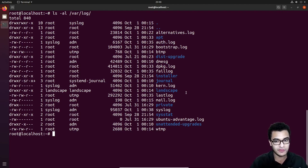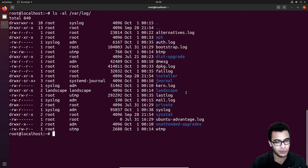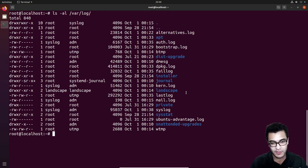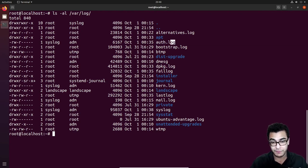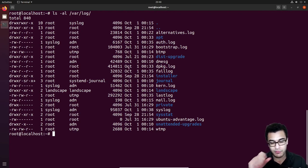We're not going to be covering syslog, and the various log analyzers you can use, because that will require its own video. However, when it comes down to security, we can cover the most important ones.